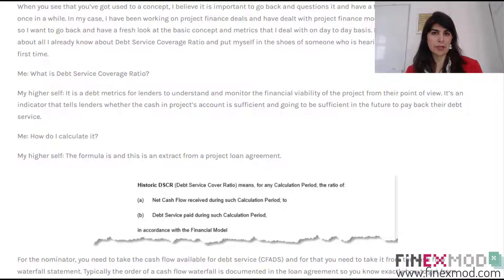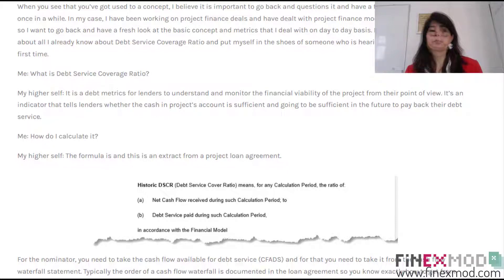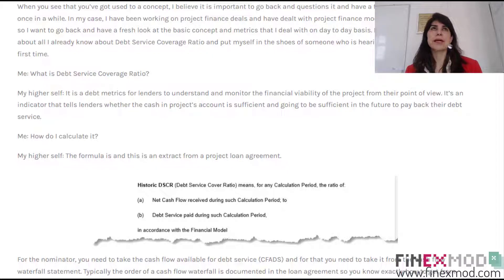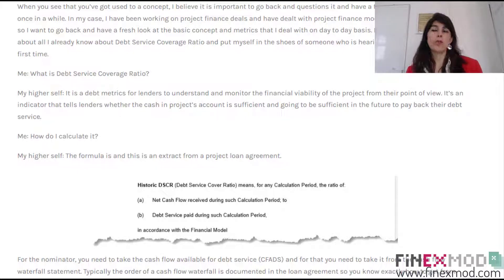These are the metrics that lenders monitor and also use for the evaluation process and the monitoring processes. The next question I want to ask is: it's a metric that I need to calculate in my financial models during the feasibility studies and also post-feasibility studies for monitoring the project. But how do I calculate it?